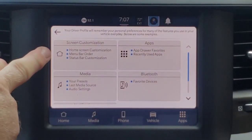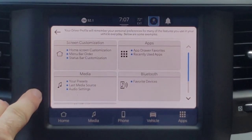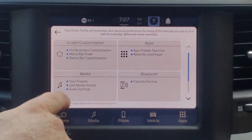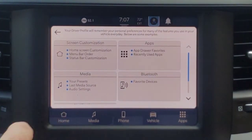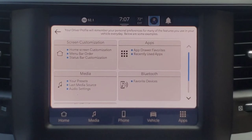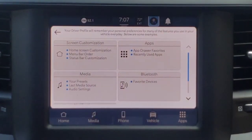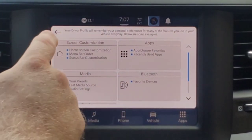So it's going to customize your screen, the menu bar, status bar, your presets, different app functions, what's your favorites, recently used apps, and then Bluetooth devices.